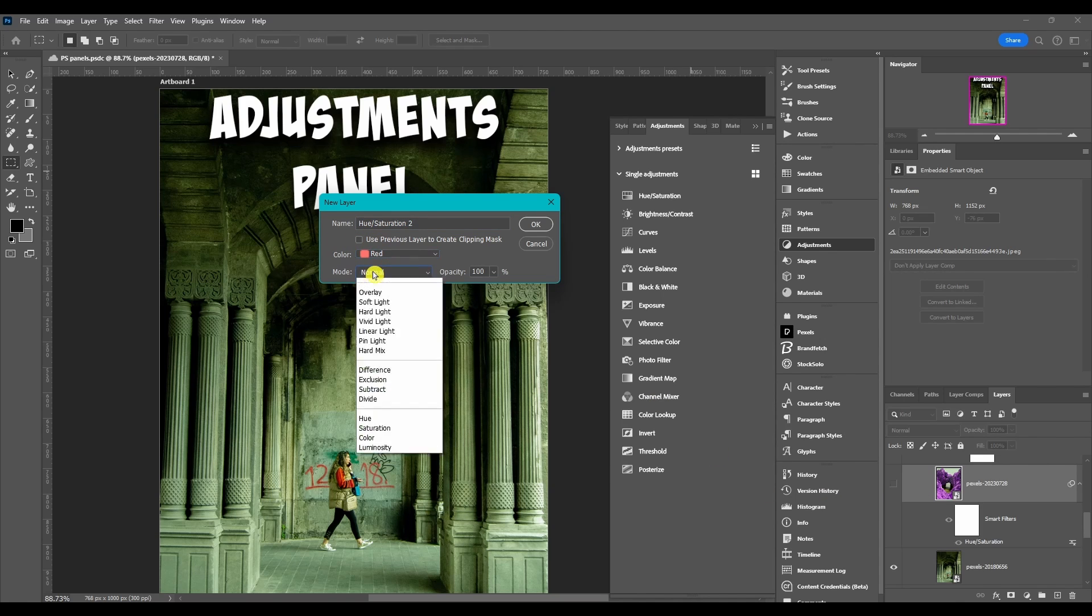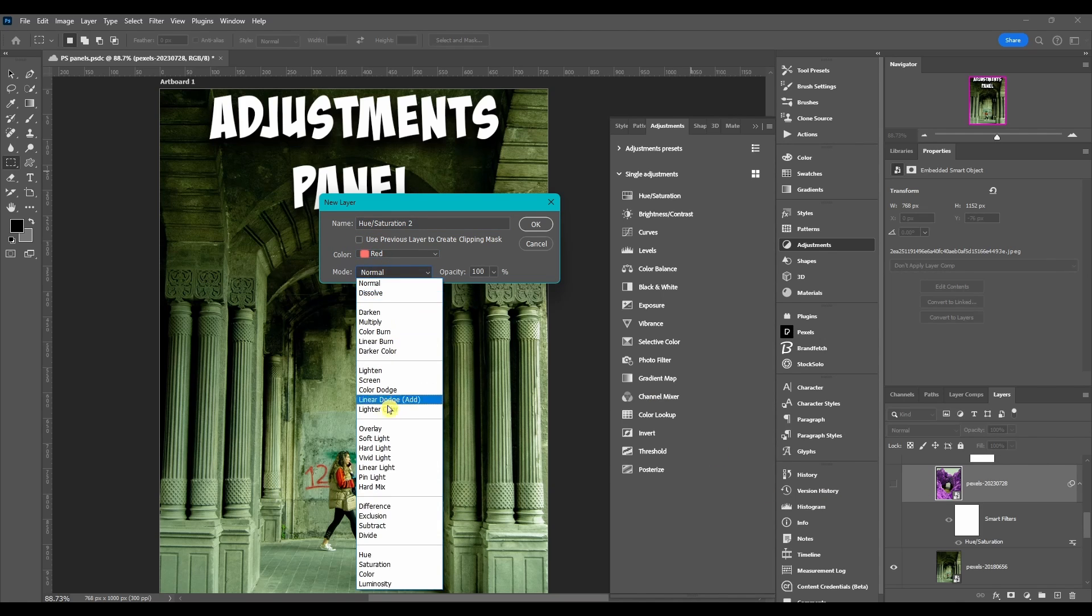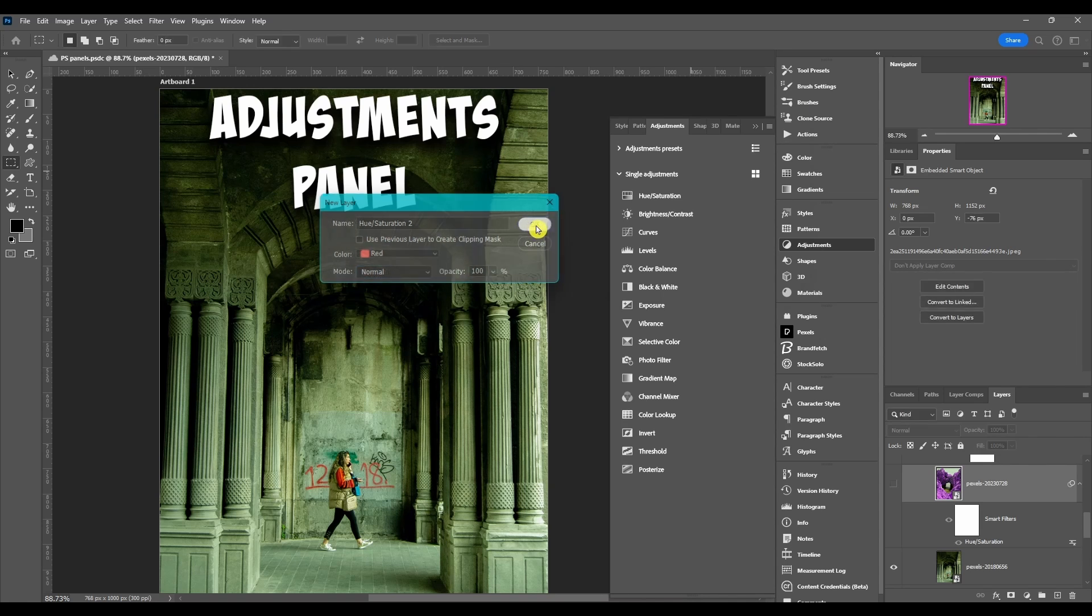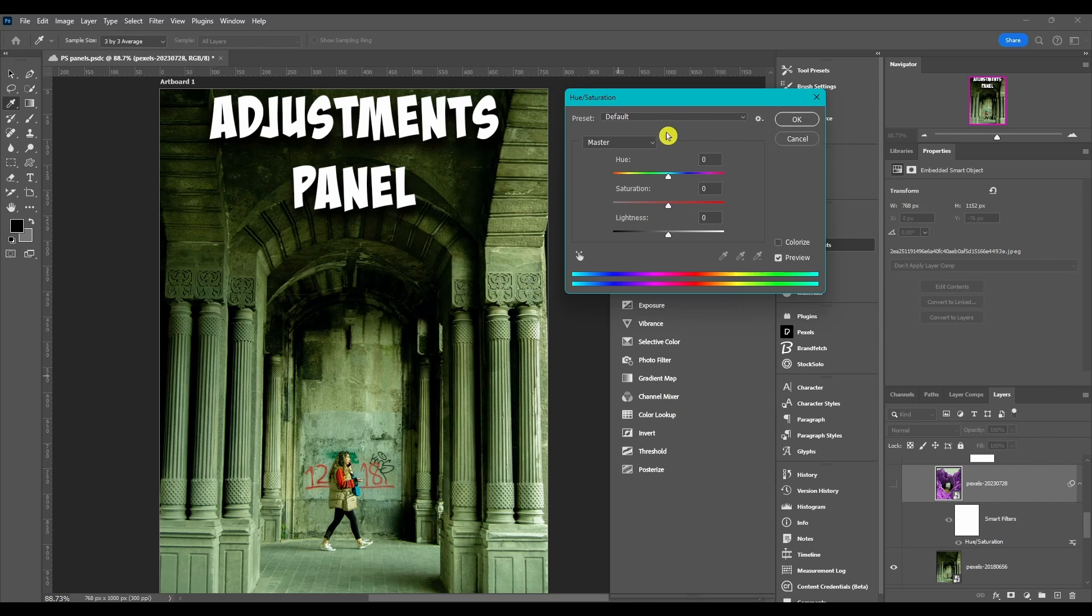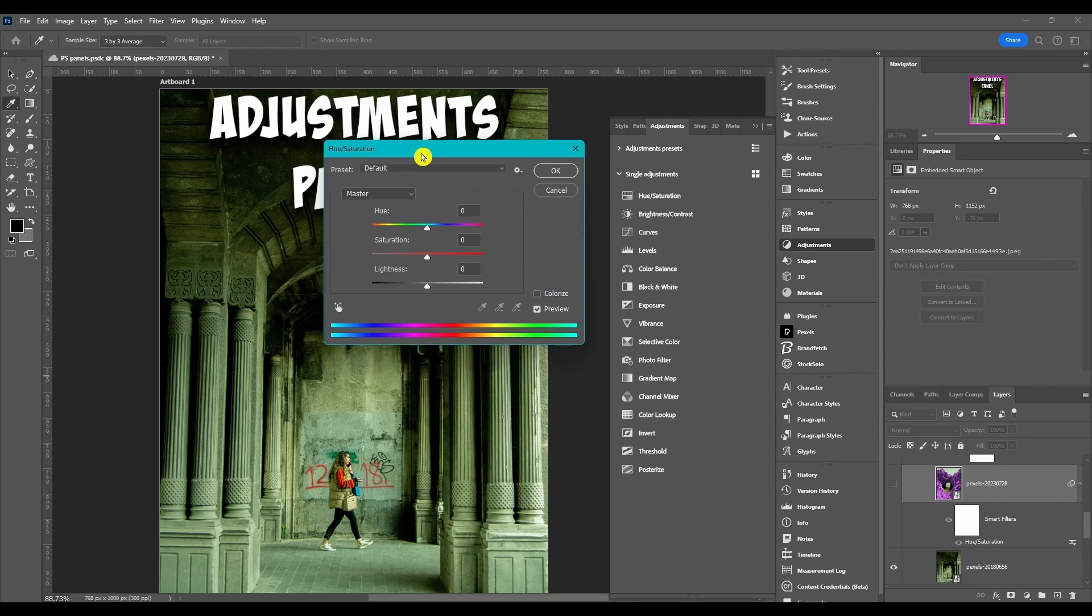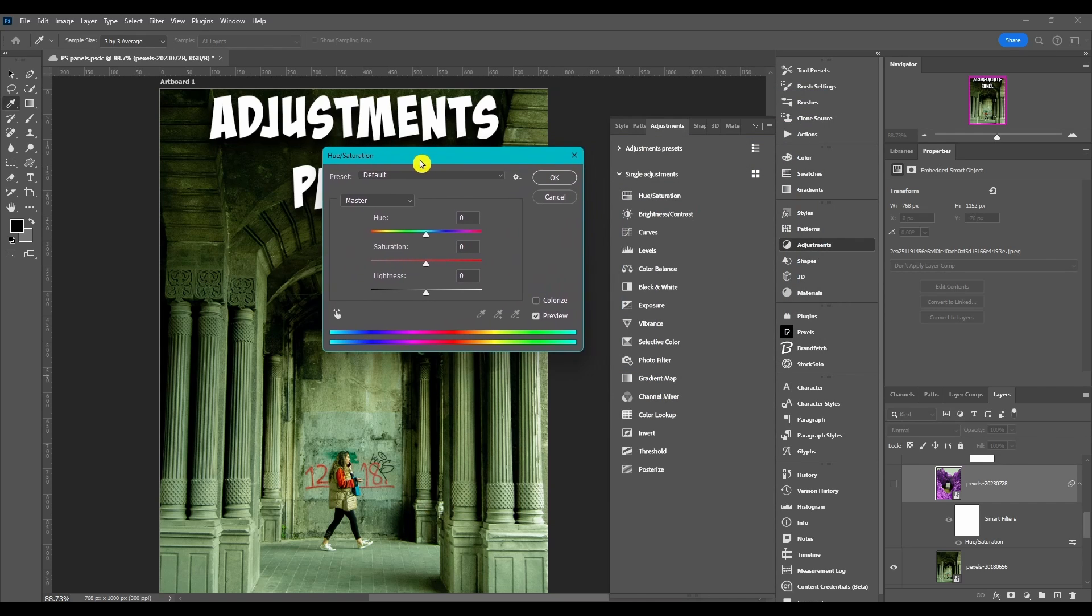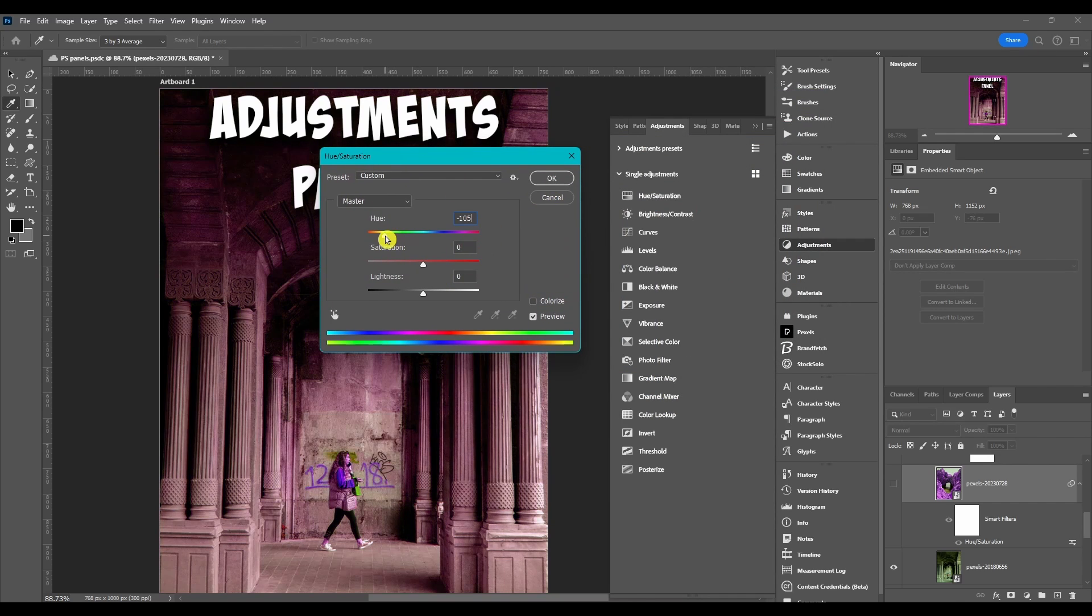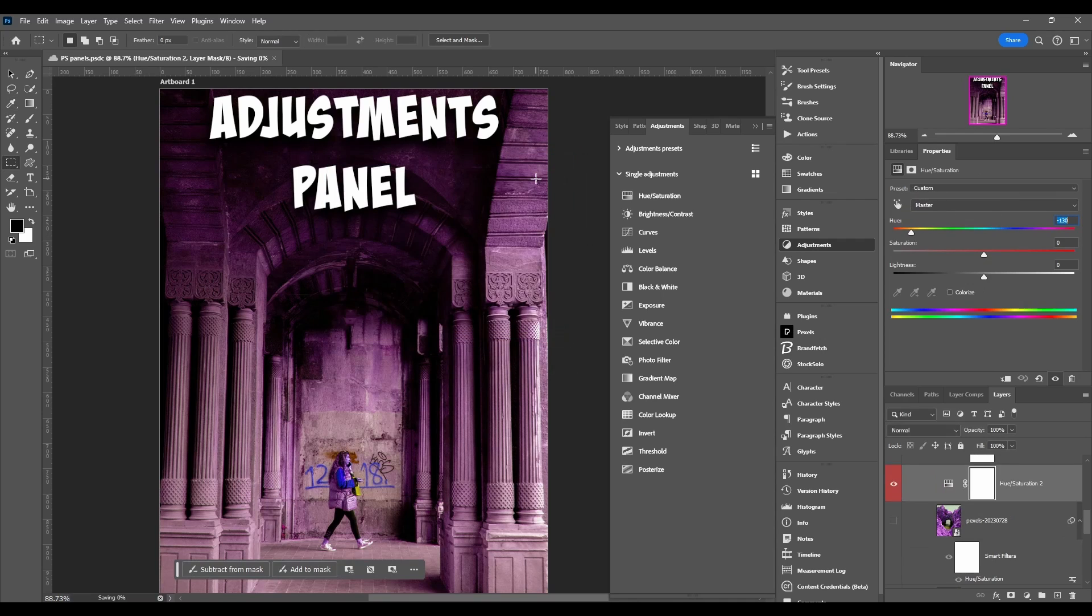If we put red, you can change the blend mode of the actual layer itself and the opacity. When we click OK, then we have the dialog box pop up. You can change it, click OK.